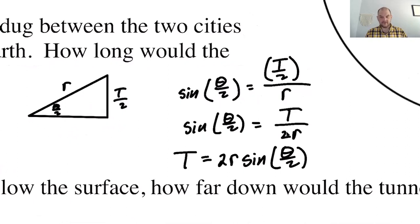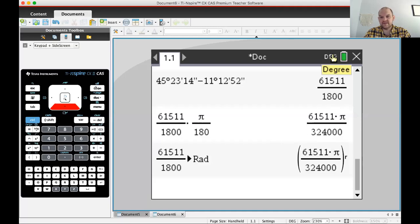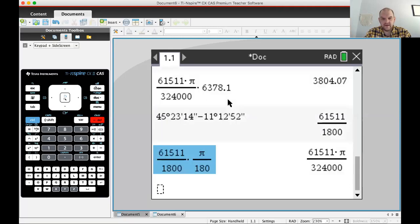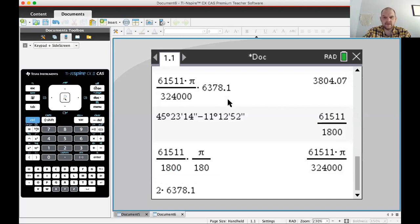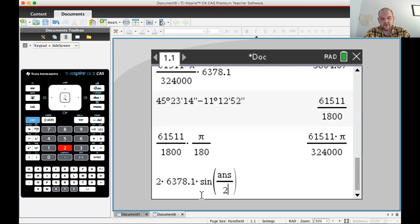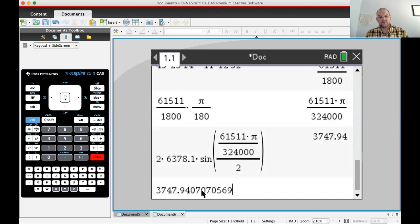The mode we're in matters a lot, since trig functions depend on what type of angle you pass in. I'll switch to radians using doc, 7, 2. Then I compute: 2 times R (which is 6378.1) times sine of theta divided by 2, and press enter. I get approximately 3747.941 kilometers for the tunnel length T.